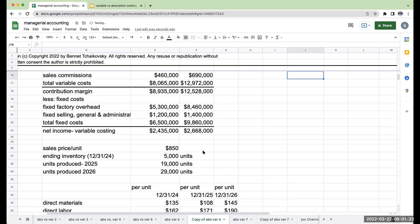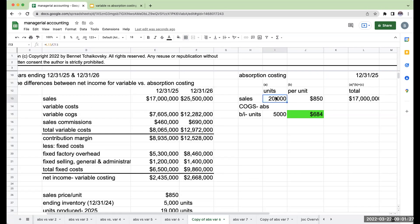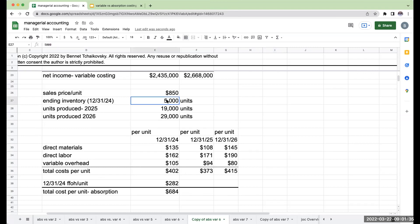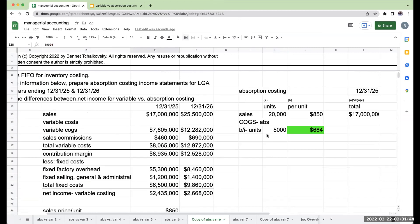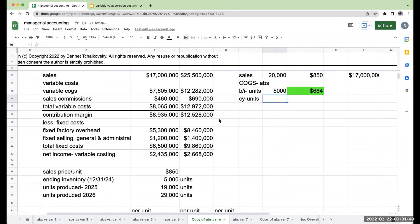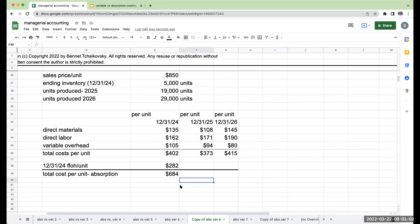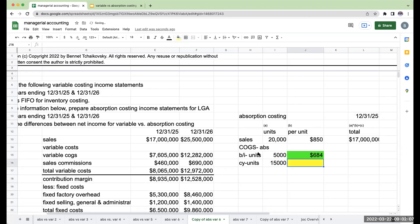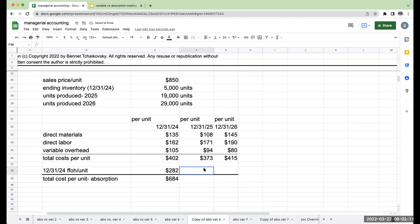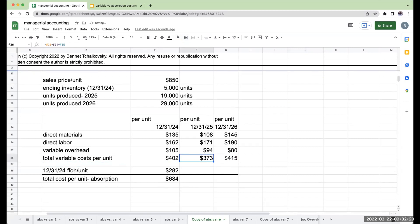So the beginning inventory cost per unit under absorption is $684. I sold 20,000 units total, and FIFO means I expense beginning inventory first. After taking the 5,000 beginning inventory units, I need 15,000 more from current year production — I produced 19,000 but only need 15,000. For those 15,000 units, I need to determine the per unit cost. My total variable cost per unit for the current year is $373, but that does not include fixed factory overhead.